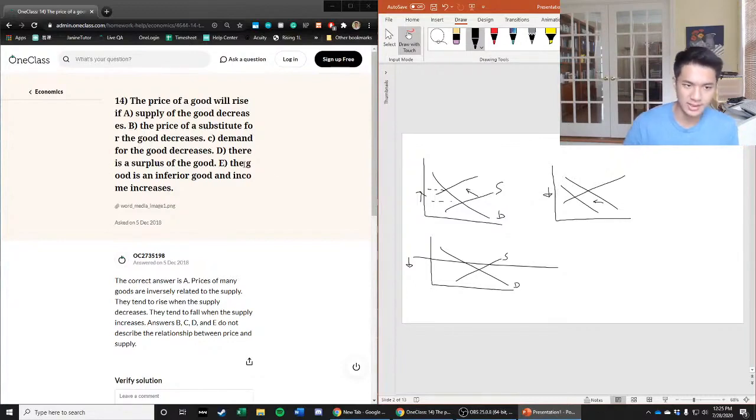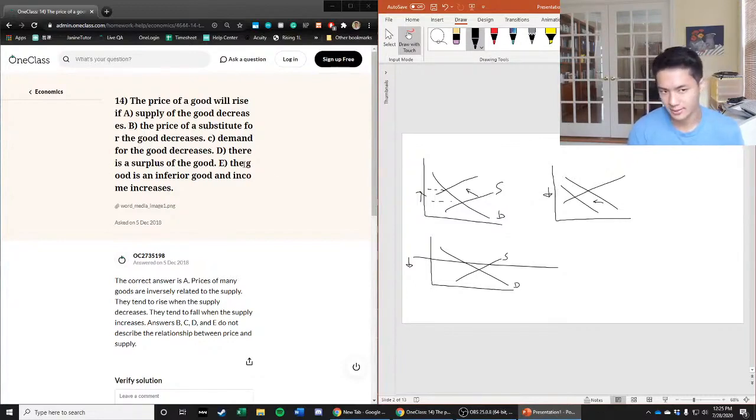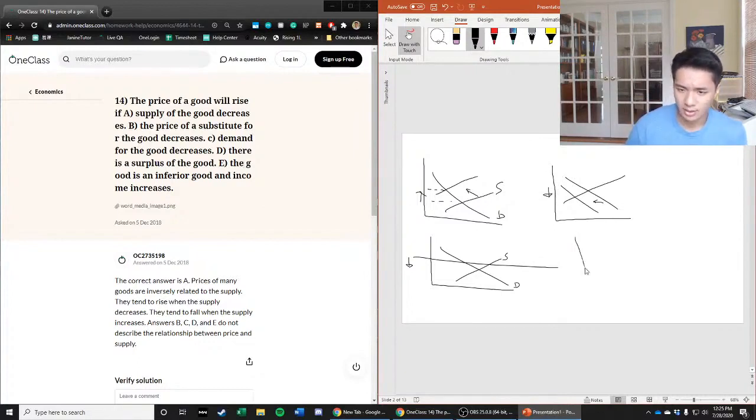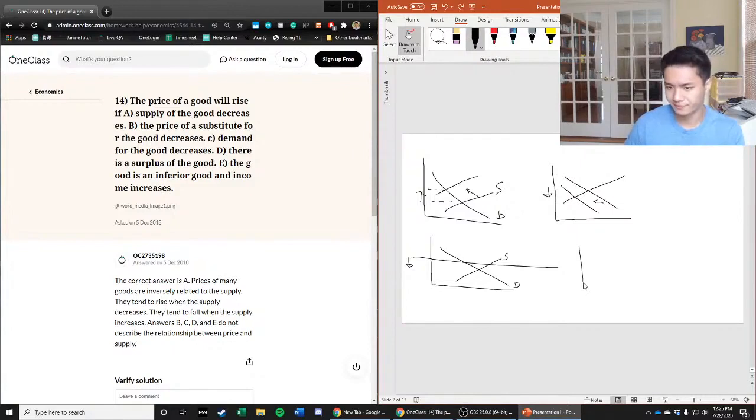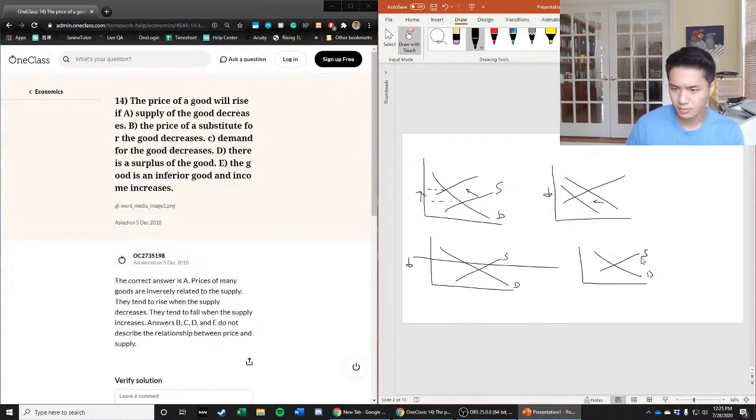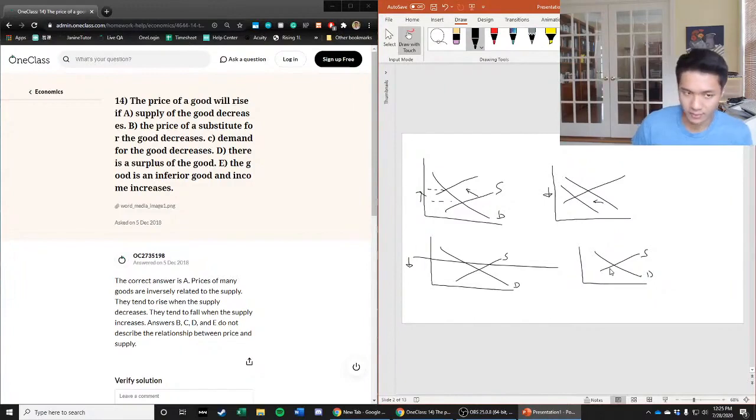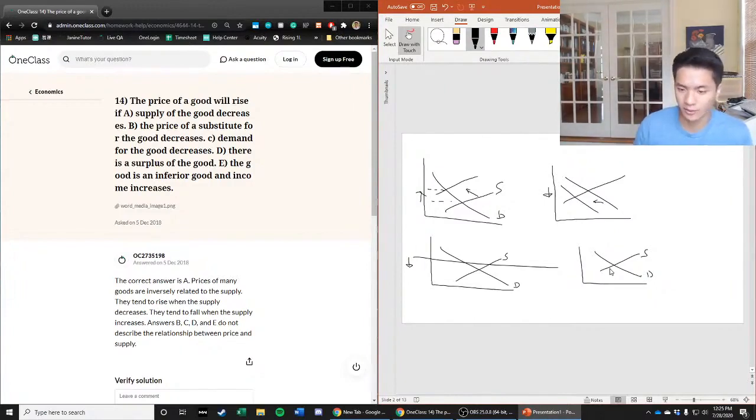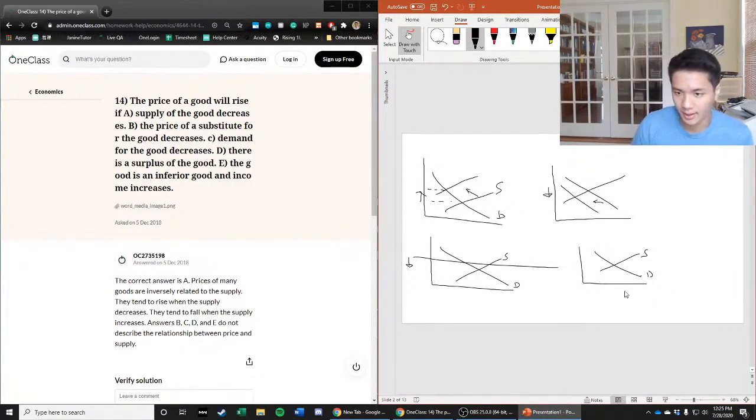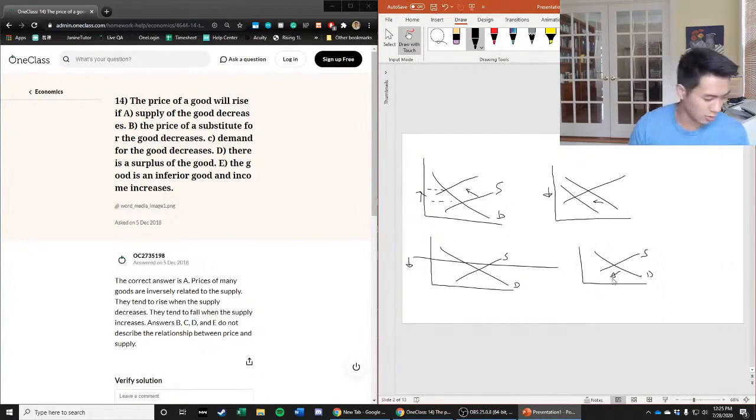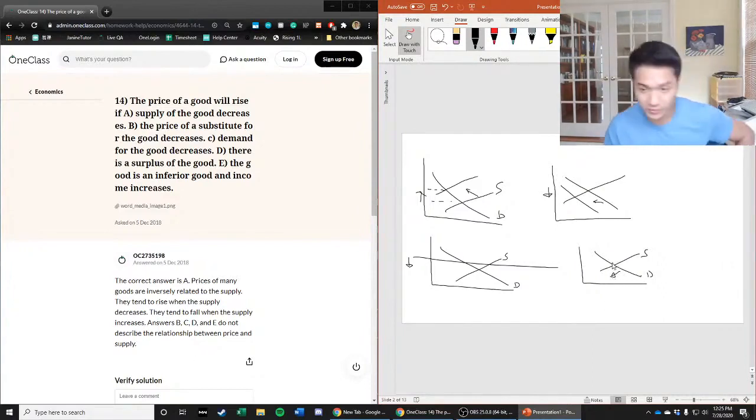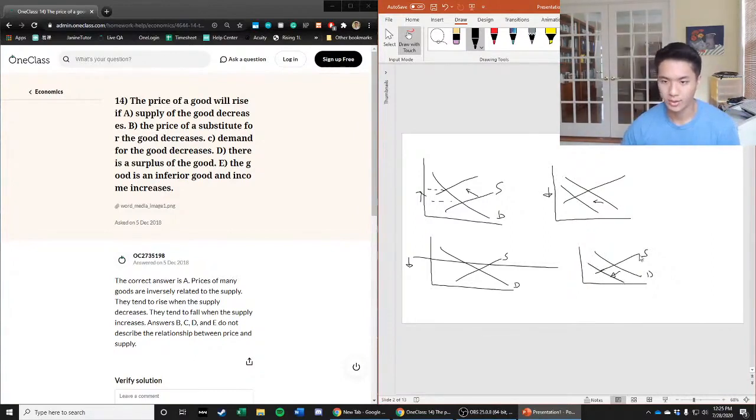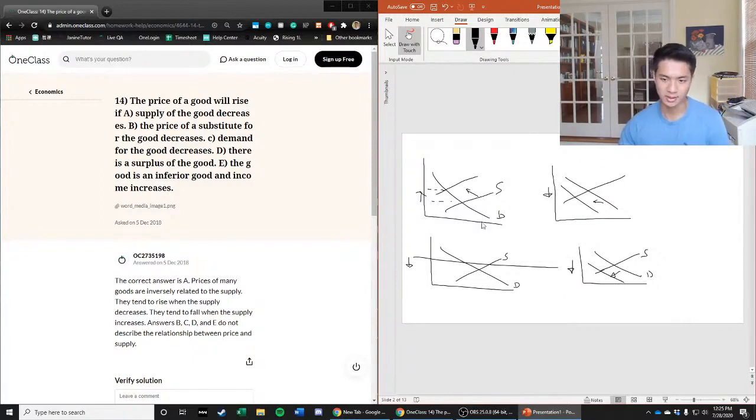So this is not going to cause the price to rise; it will cause the price to fall. Finally, answer choice E says the good is an inferior good and income increases. Let's take a look at this on the graph. We have our supply and demand curve, and this is a market for an inferior good. What happens when income increases for an inferior good? An inferior good by definition is a good where if you have higher income, you would purchase less of this good. That is reflected in a leftward shift in demand, and just like in this graph, we see that's going to lead to a decrease in price, not an increase.